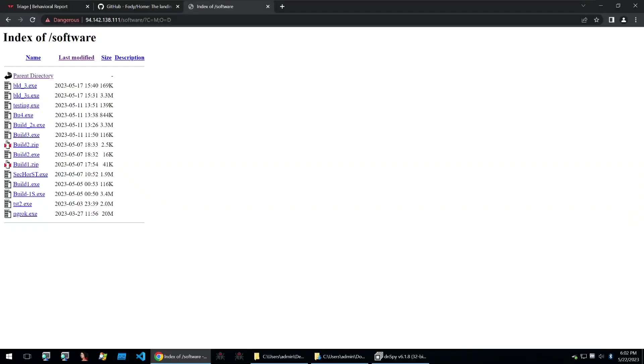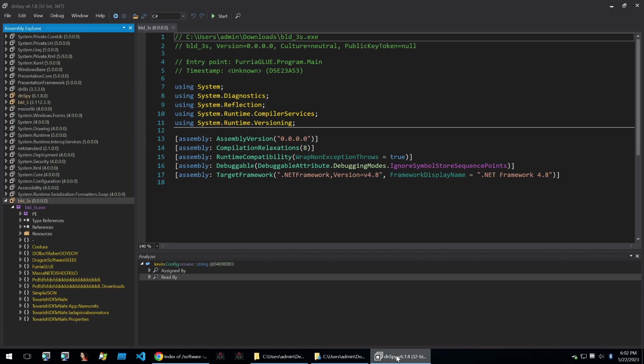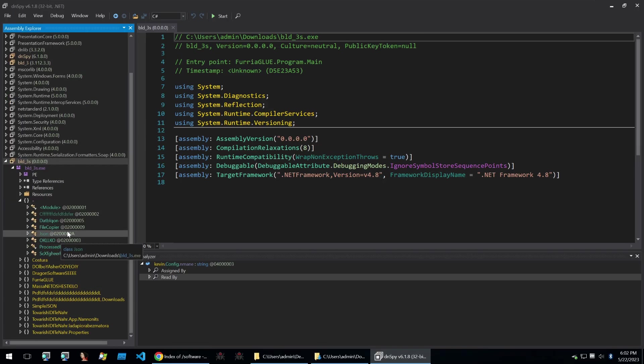I always find it interesting when looking at second stages to check the parent directory of that binary. When I did it for that URL we can see an open directory, which is quite common for not knowledgeable threat actors to leave things unprotected and open within their C2 server. Here we can see all kinds of builds, all kinds of different loaders and testing that the developer is doing. Obviously I've gone and downloaded that second stage so we can take a look at it.